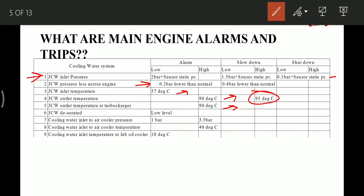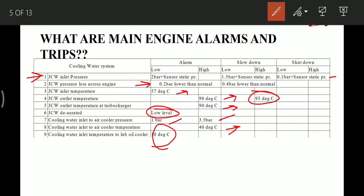Jacket cooling water deaerator gives a low level alarm. Cooling water inlet to air cooler pressure: alarm if below 1 bar or above 3.5 bar. Cooling water inlet to air cooler temperature: high alarm at 40°C. Cooling water inlet temperature to lube oil cooler: alarm when value is less than 10°C. All these values are taken from the MAN W manual.